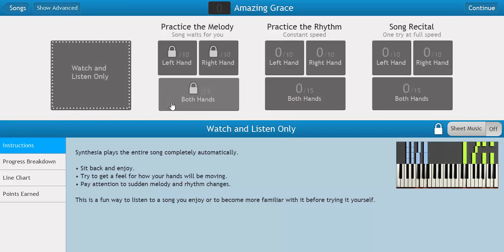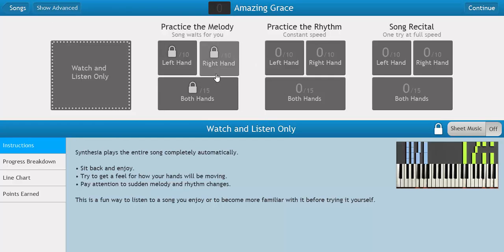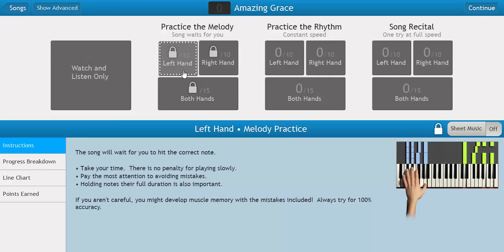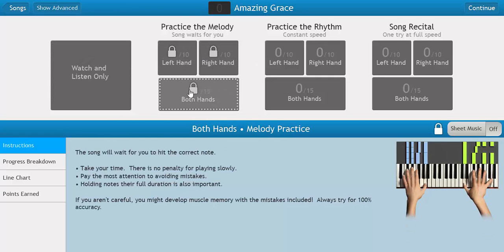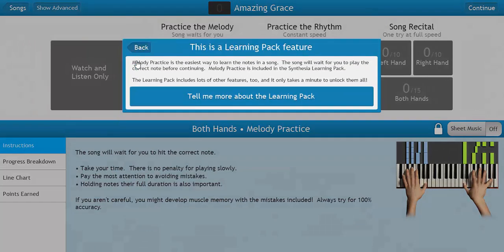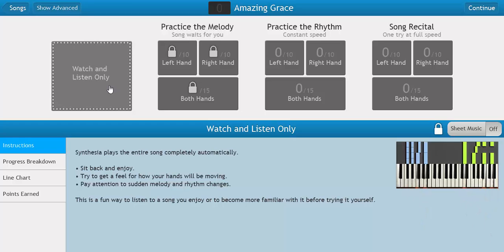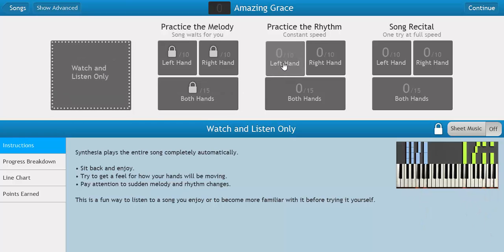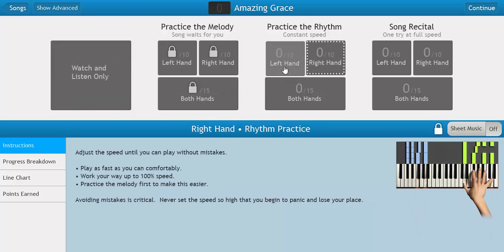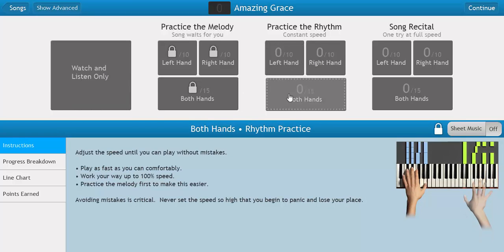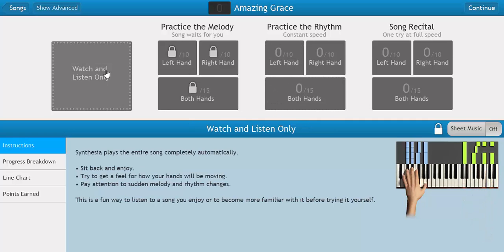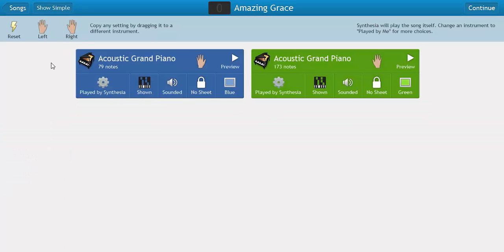Well, this is the free version so not exactly sure if we can do all of this because some of it's locked. Yeah, so I usually click watch and listen only, but you can actually practice the rhythm with your left or right hand, or both hands, and so that's pretty cool.